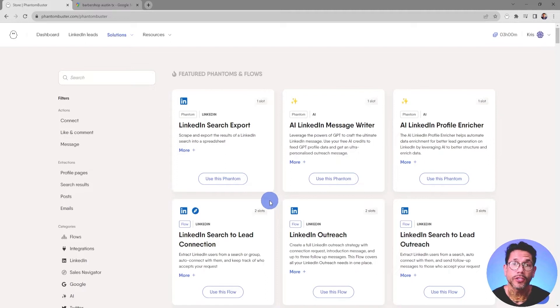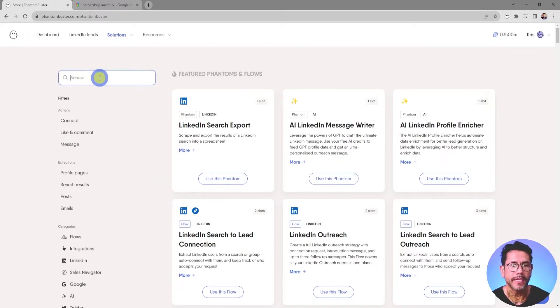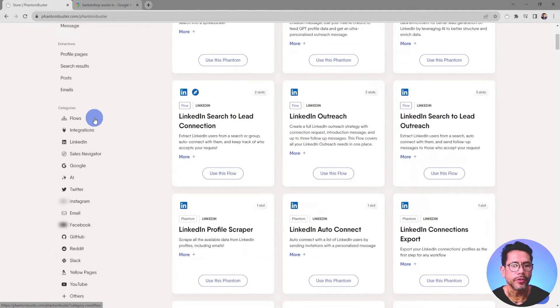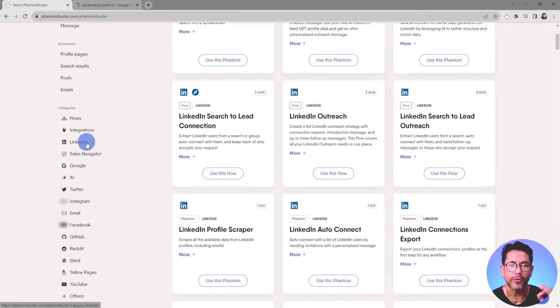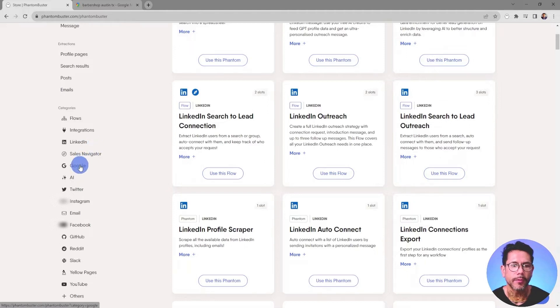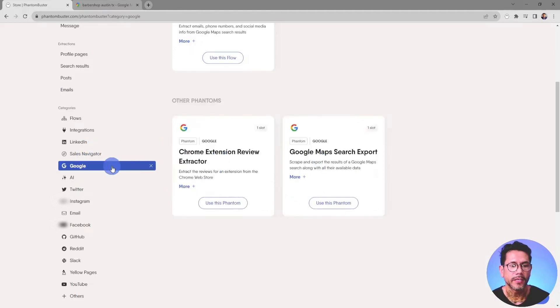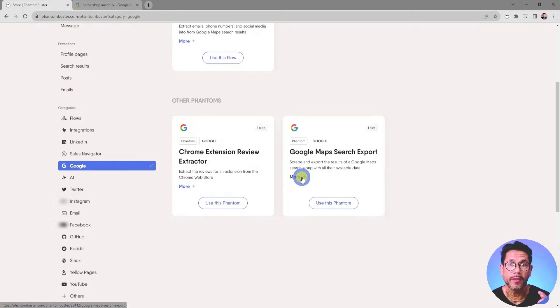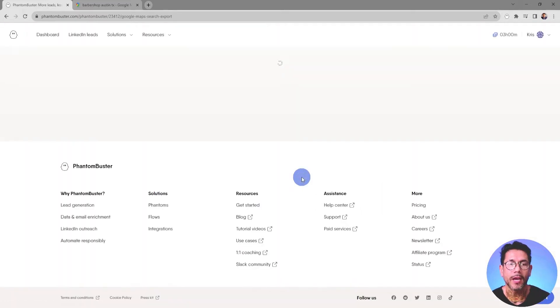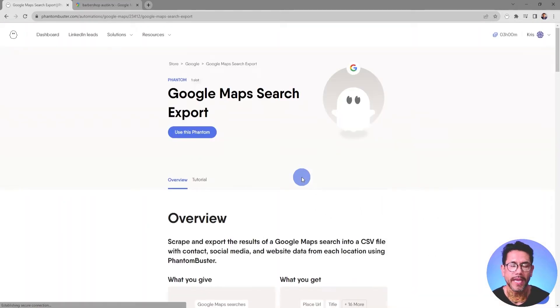If you want to search for a particular Phantom, you can either type it in the search bar or you can sort by the different categories on the left-hand margin. For this example, I'm going to search for the Google Maps Search Export. Now if I click on the More and the Plus button, I'll be taken to the Phantom Overview page.